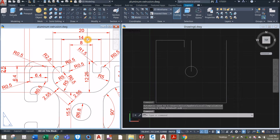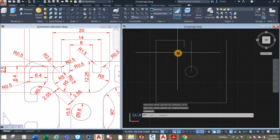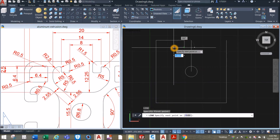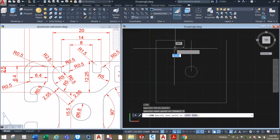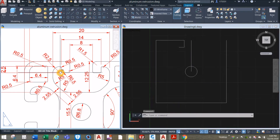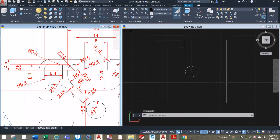The difference of 14 and 8 is 6, divided by 2, so the distance to the left is 3. And upward from this corner is 2.5.